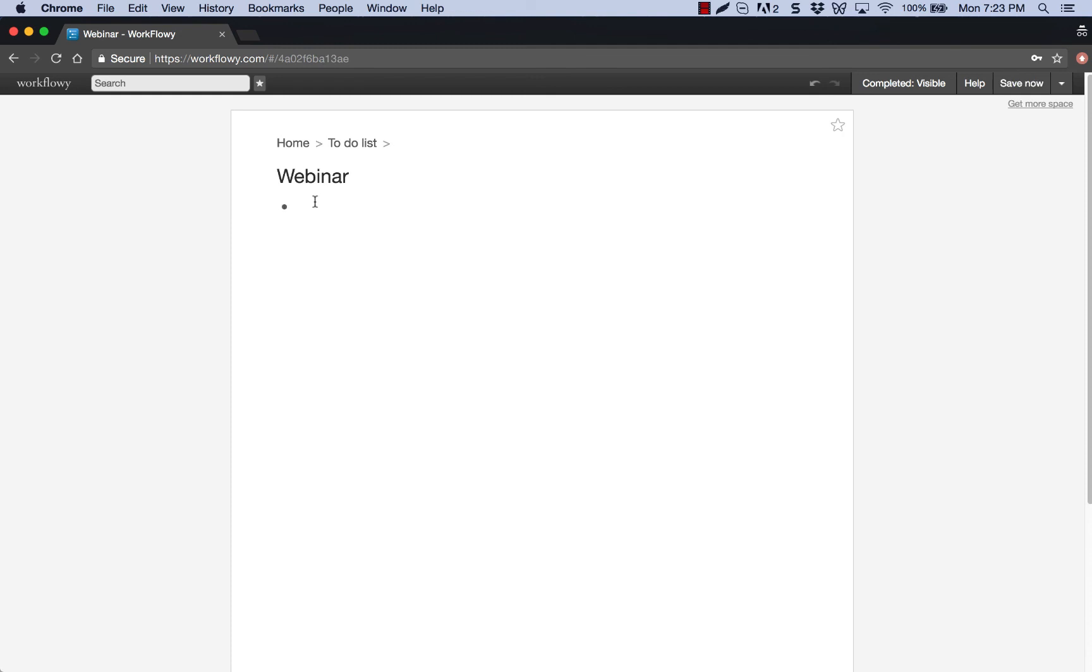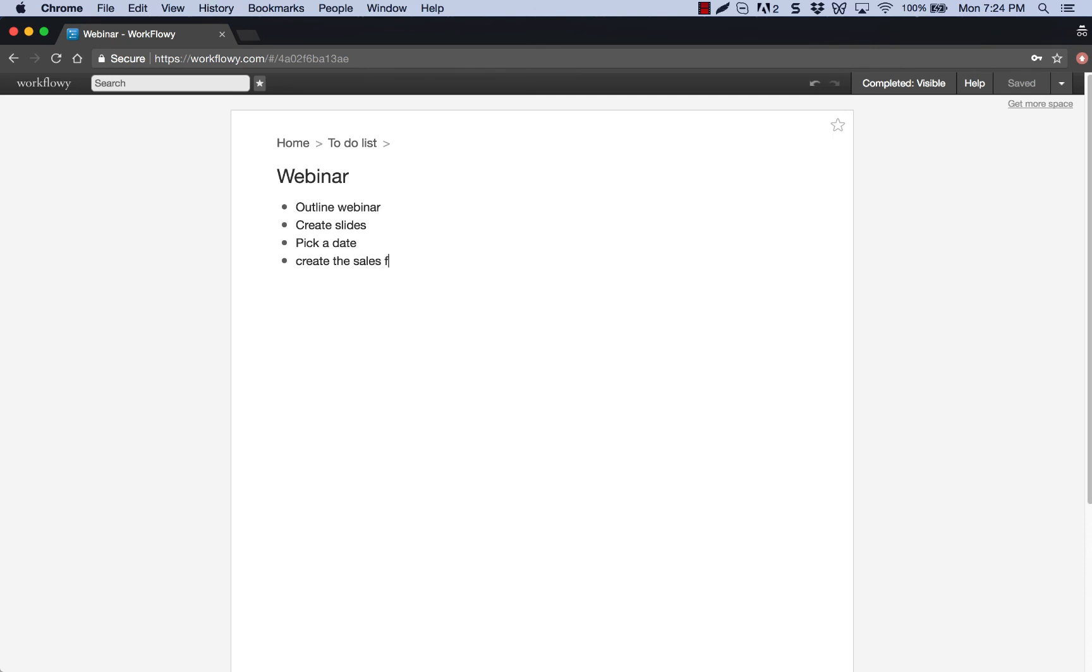Let's see here. I need to create the slides. Actually, I need to outline. I've already outlined it, but for purposes of this, outline webinar, create the slides, pick a date, create the sales funnel, and practice the webinar, and create the signup page. And also, that's pretty much it. So I'll stop there. And so those are some of the items that are going to create it. So this is my to-do list.